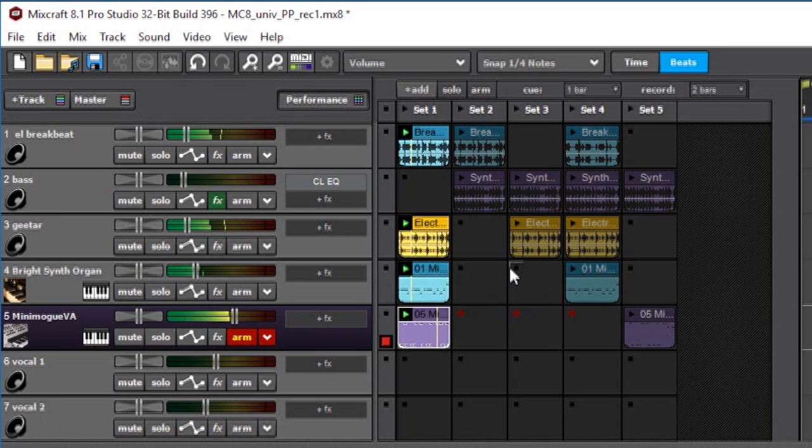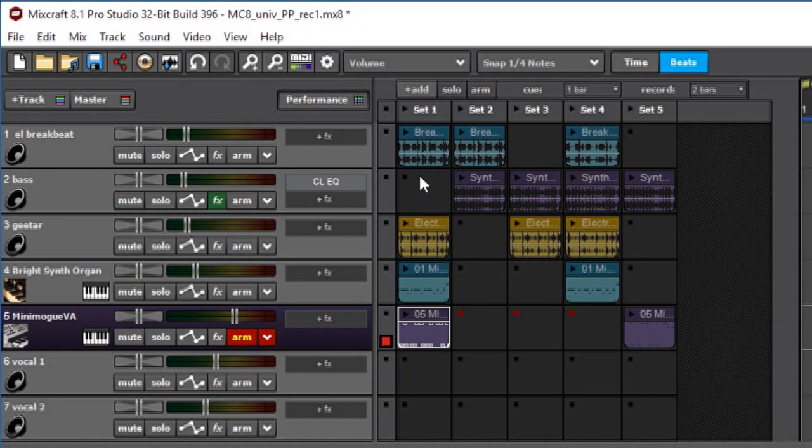And now I'm gonna try that again. Okay, now notice the timing is really tight. So you can see that recording straight into the performance panel with the quantize on lets you get down parts really quickly and accurately.